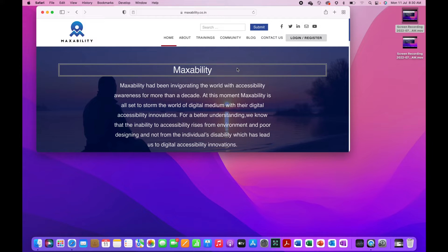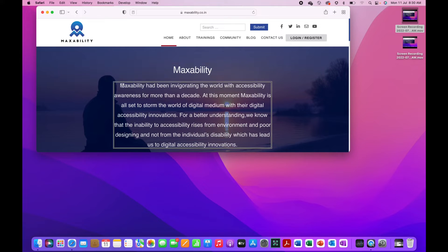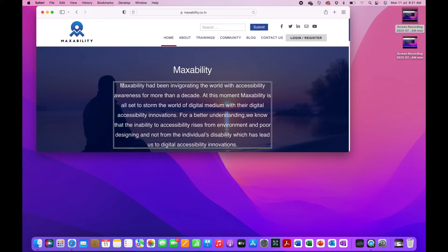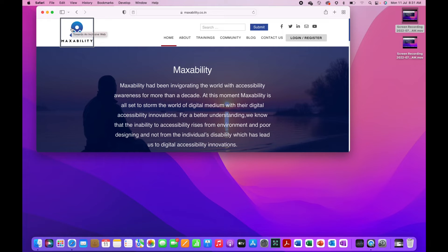Similarly if you have to go to the next image, do the same thing, control option command G. Image not found. There are no images on the page. Let me check if there are any images before this content. Control option command shift G. MaxAbility logo visited link image. Towards an inclusive web image. So there is an image.